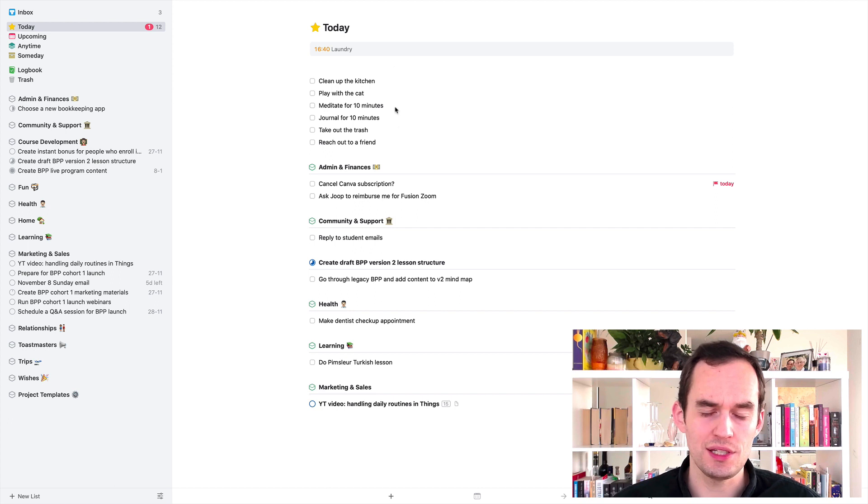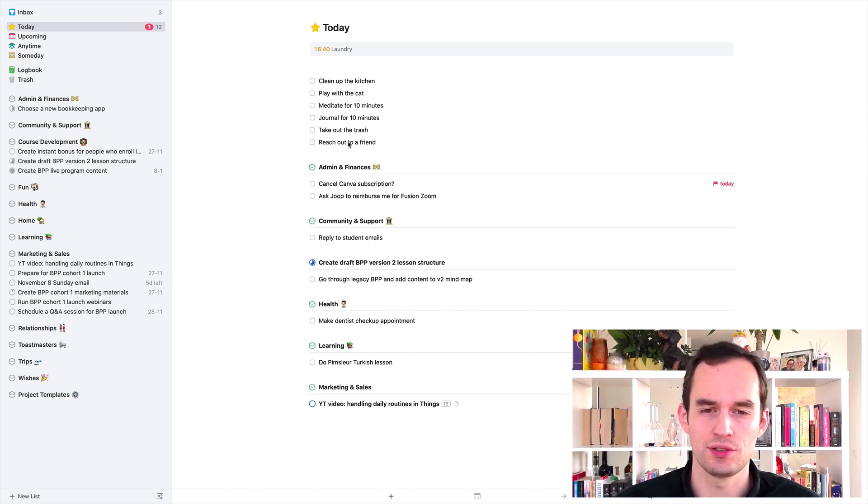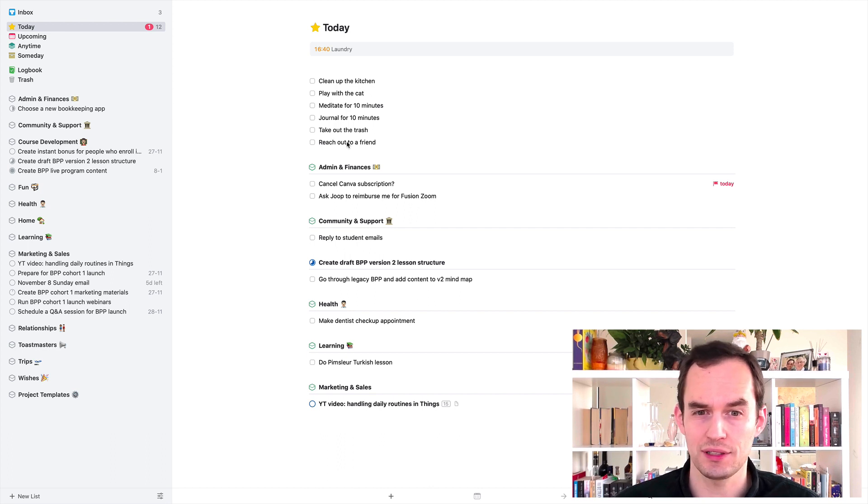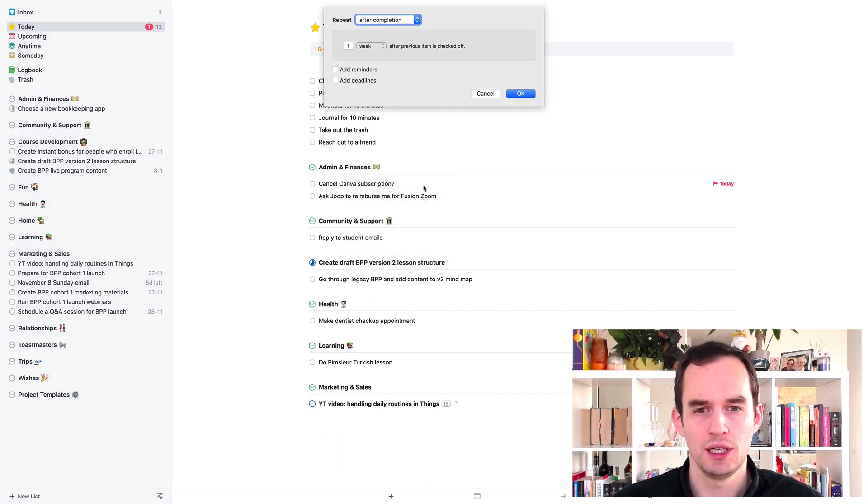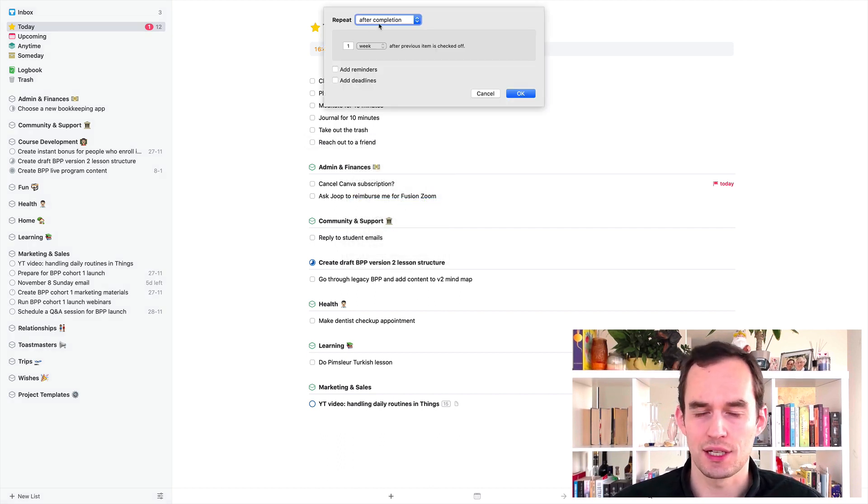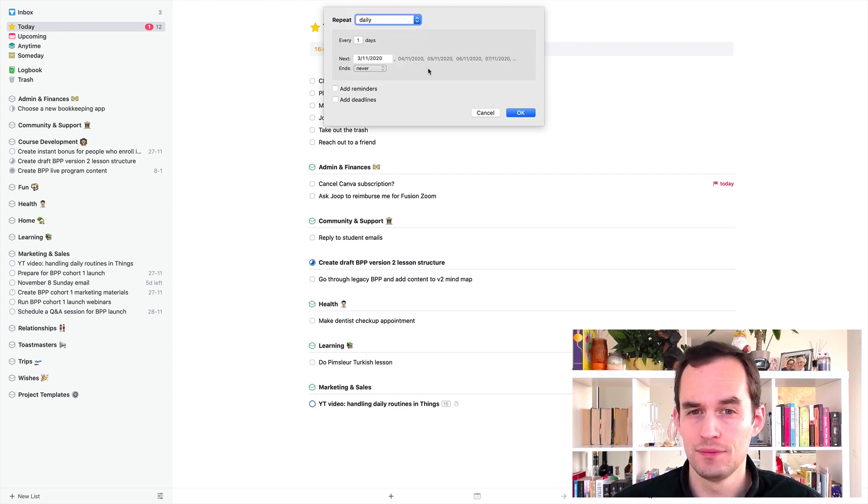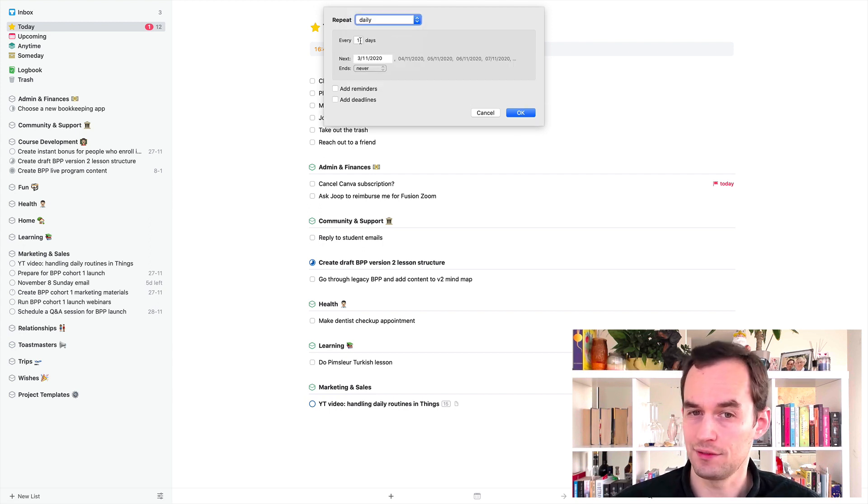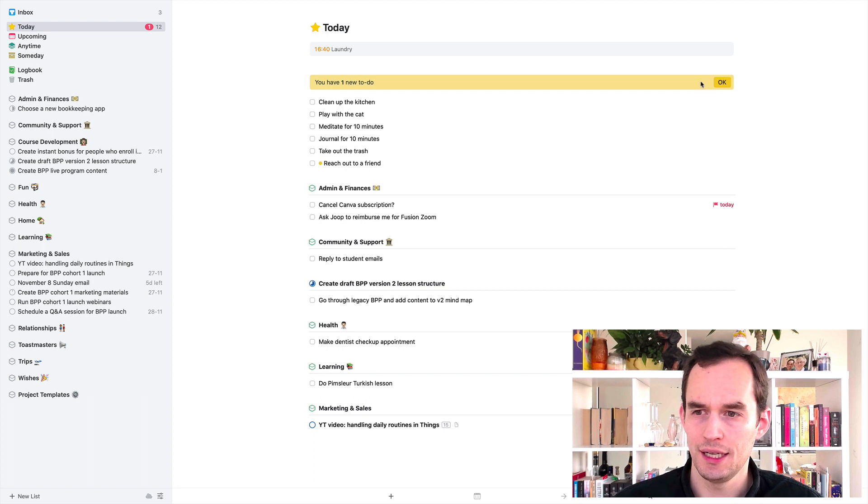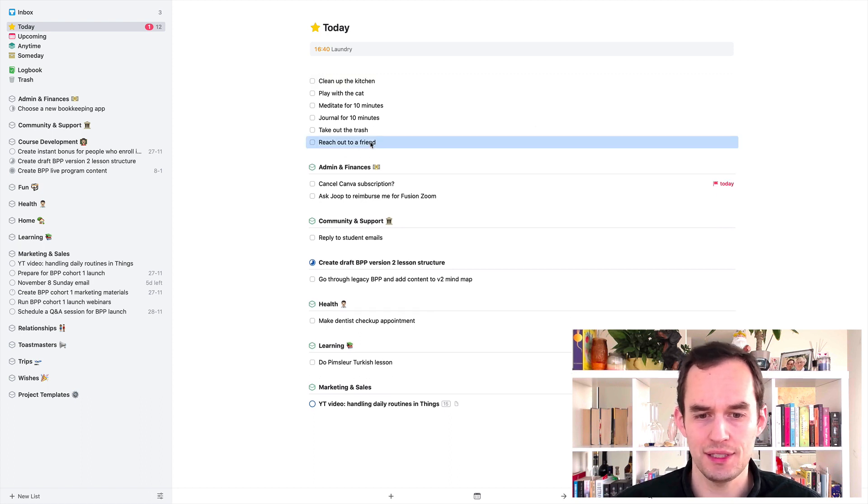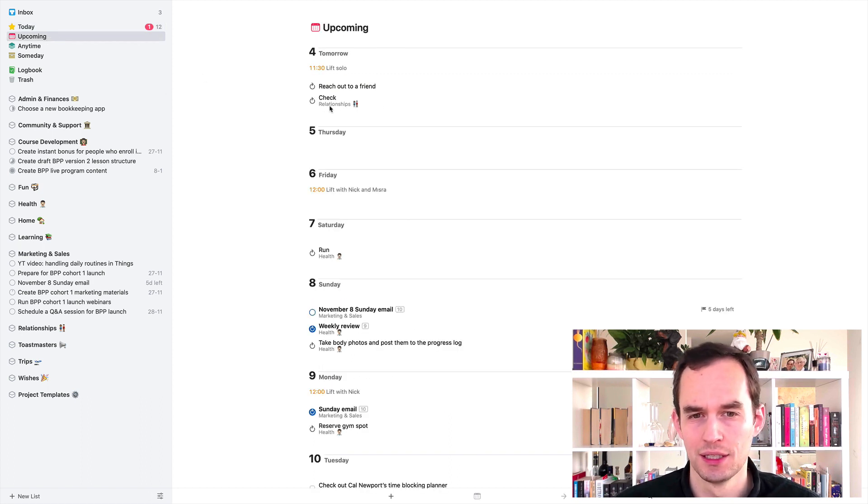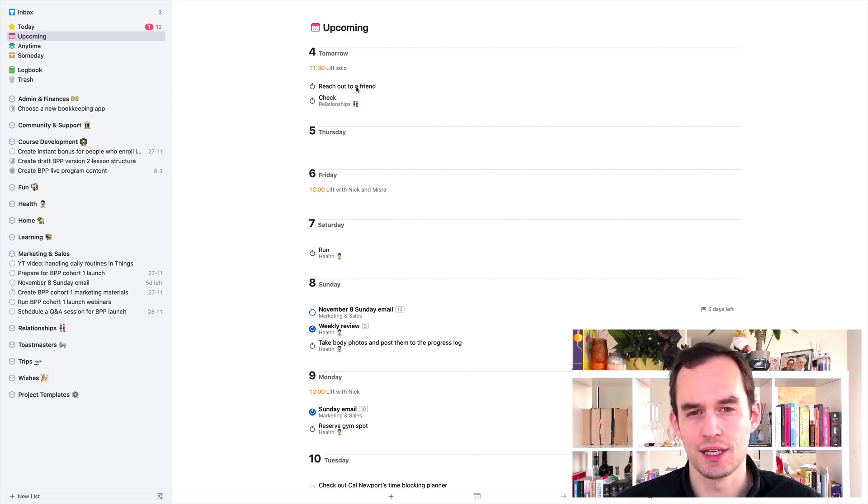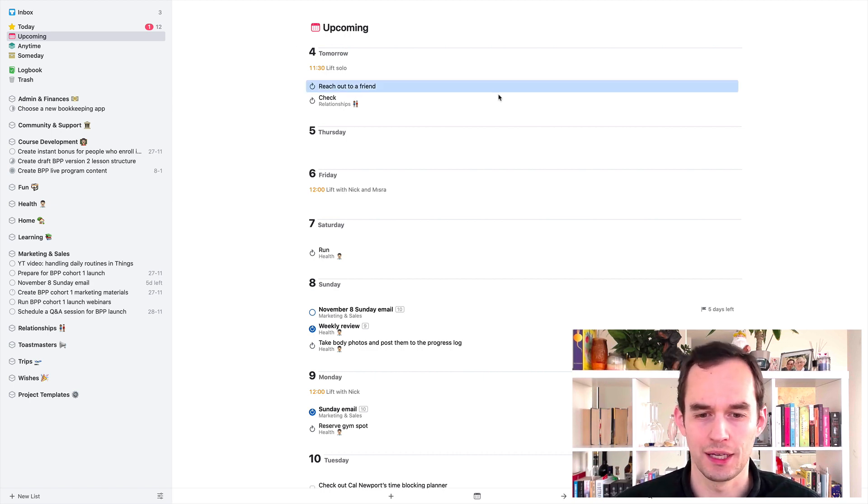So if you want to do these things every day, your first option is basically for every single task, just right click, repeat, and you can say repeat daily every day. And so now this reach out to a friend task is a repeating task. And if I go to upcoming, you'll see that reach out to a friend is also listed under tomorrow.